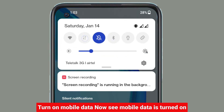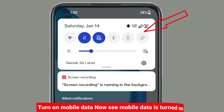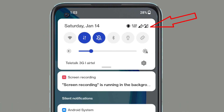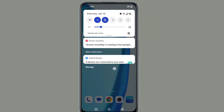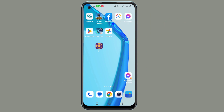Turn on mobile data. Now see, mobile data is turned on. Hope you can do it like me if your mobile data internet is not working.